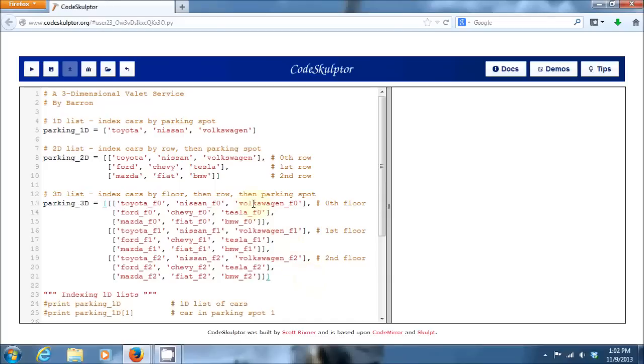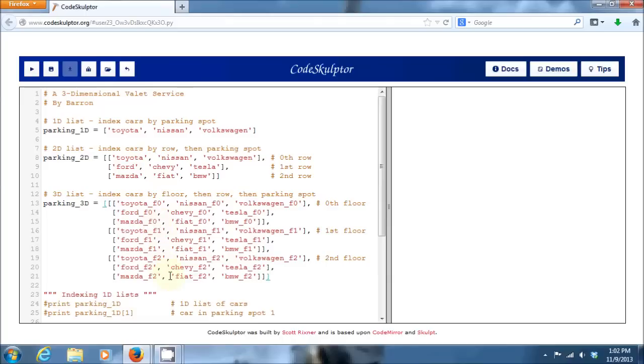Within those floors you need to know which row they're on, and then again within that row which parking spot. And you'll notice on the 3D parking garage I was running out of creativity on cars to put in there, so I just copied that two-dimensional parking garage three times, and I added a little floor zero, floor one, or floor two to the end of each name to differentiate those.